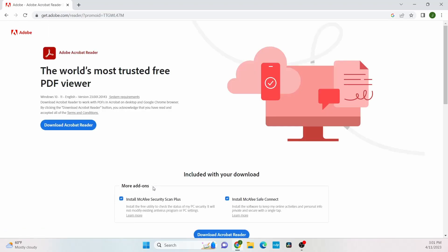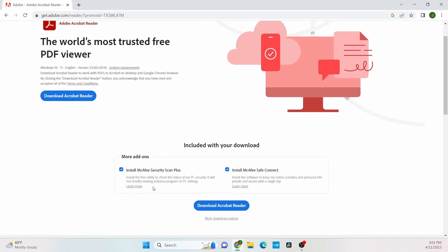We're going to uncheck these add-ons since they're optional and not needed. Then click download Acrobat Reader.